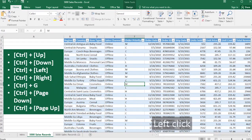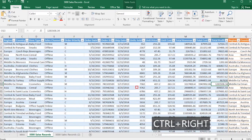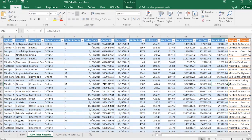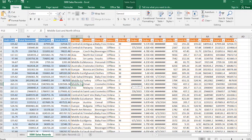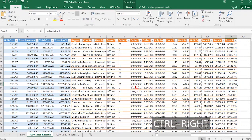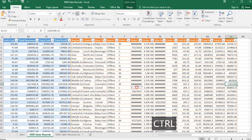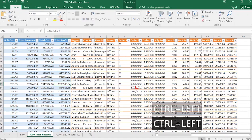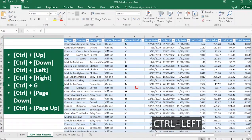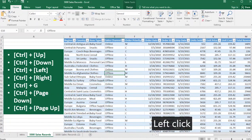The next keyboard shortcut we'll look at is Ctrl+Left and Ctrl+Right. Ctrl+Right will move you to the end of that particular table. In this worksheet we have two tables differentiated by different colors. Hitting Ctrl+Right again moves you to the end of that table, and Ctrl+Left arrow key will move you to the beginning of the table.